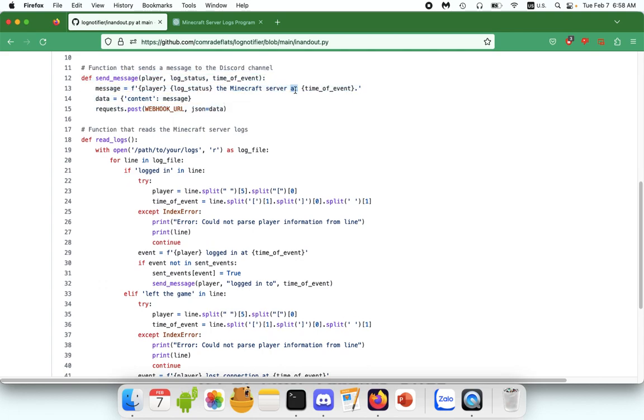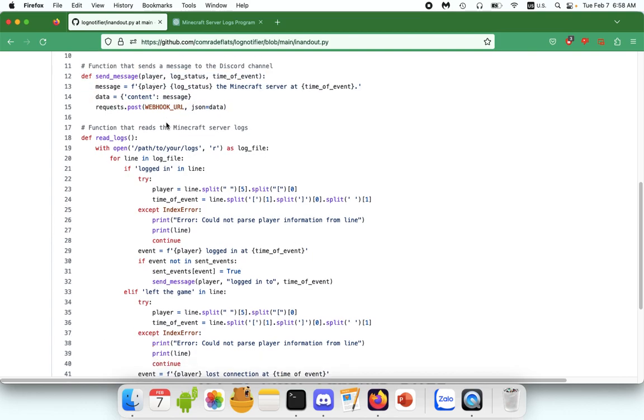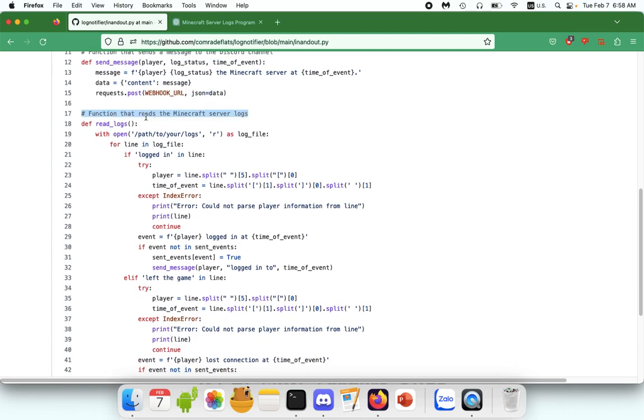This is the function that actually sends the message to Discord. And remember this part, because if you want to change the thing that the program is scanning the logs for, you can edit this as well. But we'll come back to that in a minute. I would just leave all this alone for now.